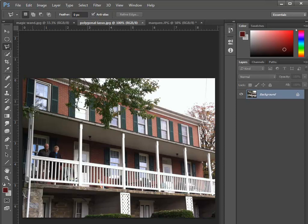To use the polygonal lasso tool, you simply click to make a point. I'm going to start here in the top left and make a point. Now, notice as I drag, you see the straight edge happening.